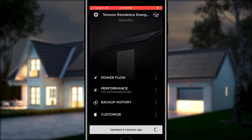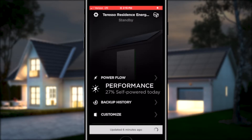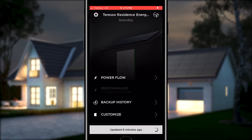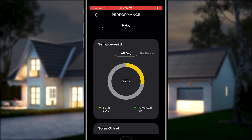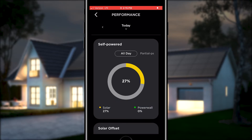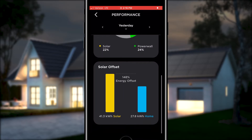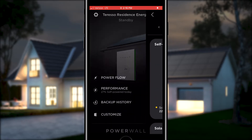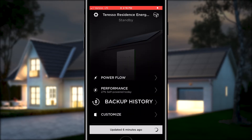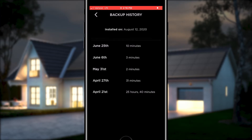Let's go back to the Home menu. Select the second option, Performance. This helps you understand how much of your home energy needs were self-produced from solar and Powerwall versus what energy was pulled from the grid. If you select Yesterday, you can see where your energy came from and see that you are relying less on utility power.